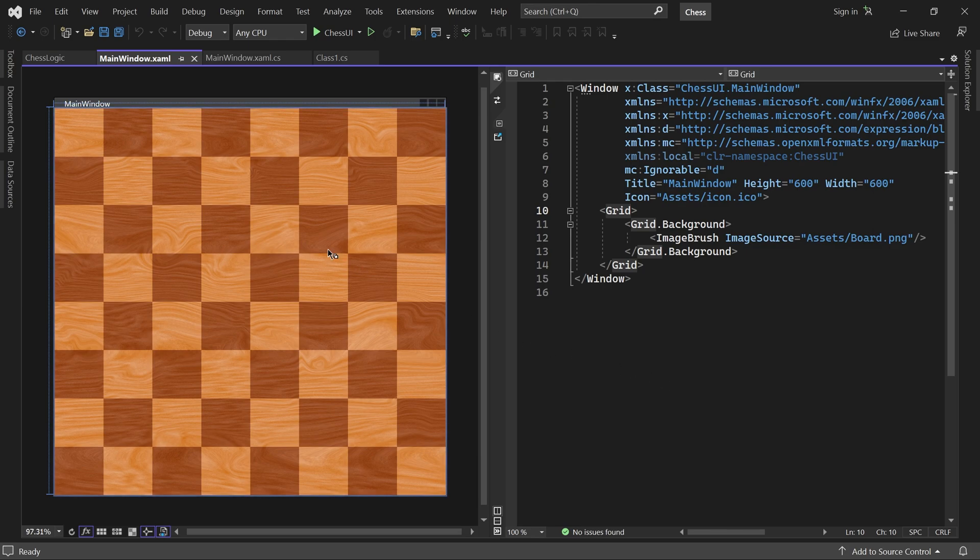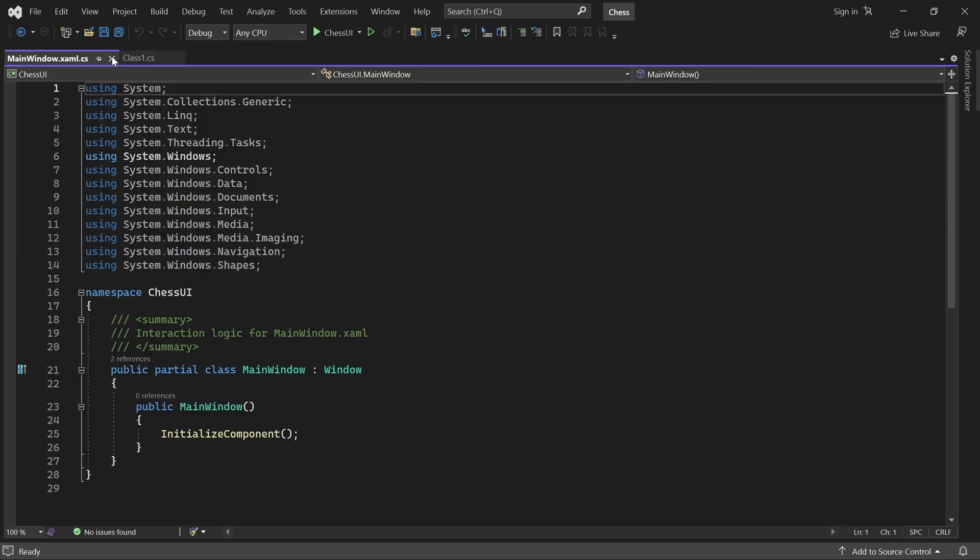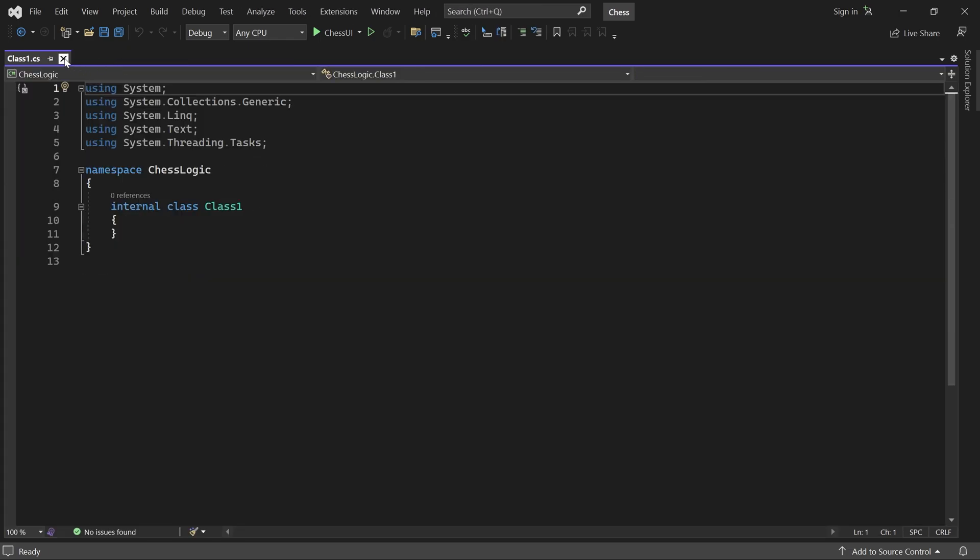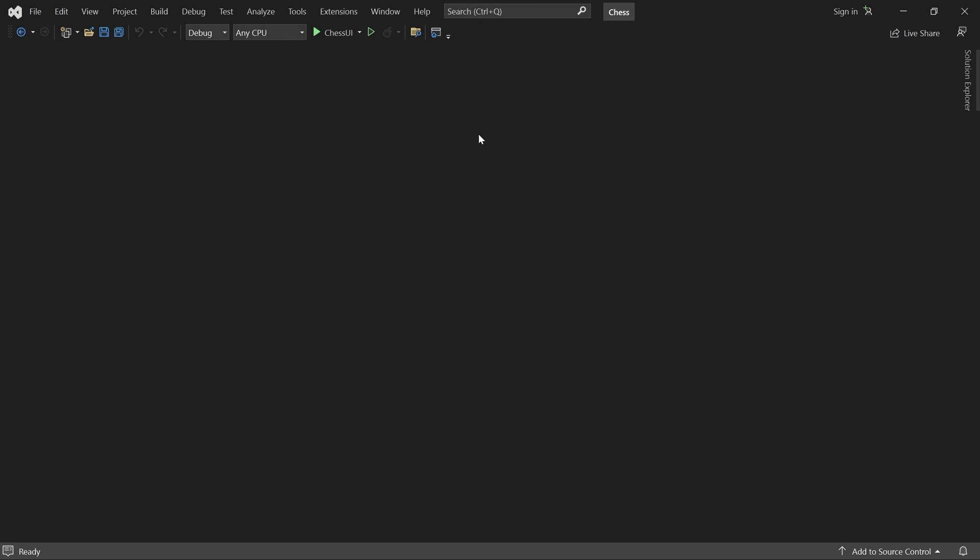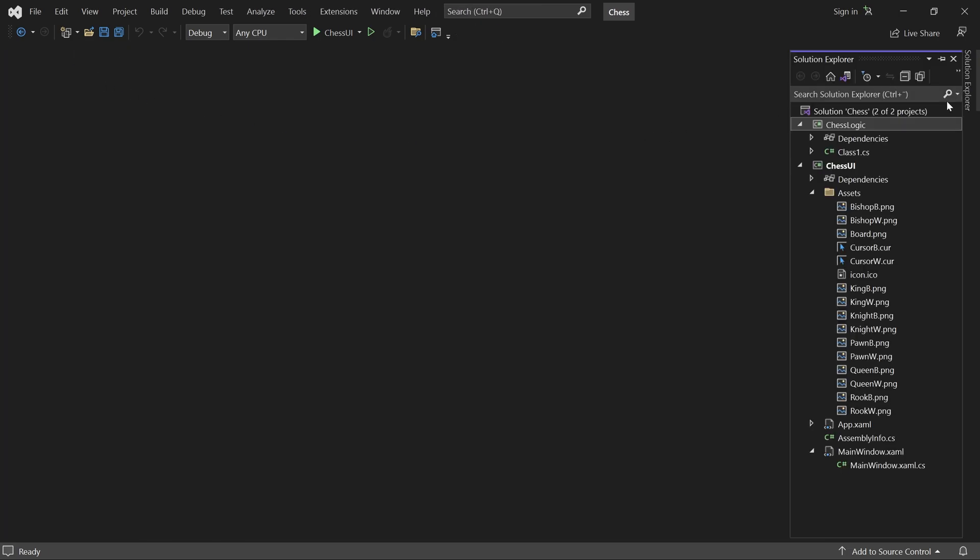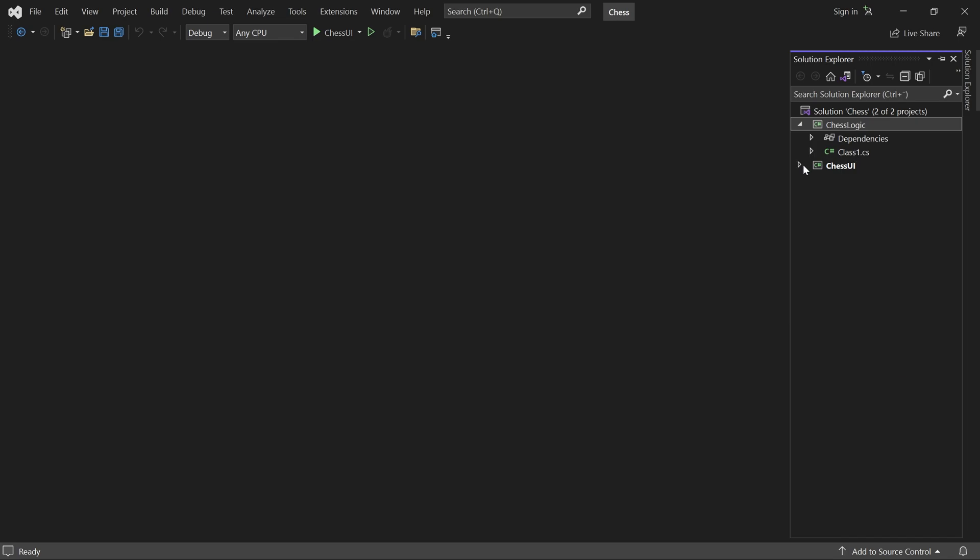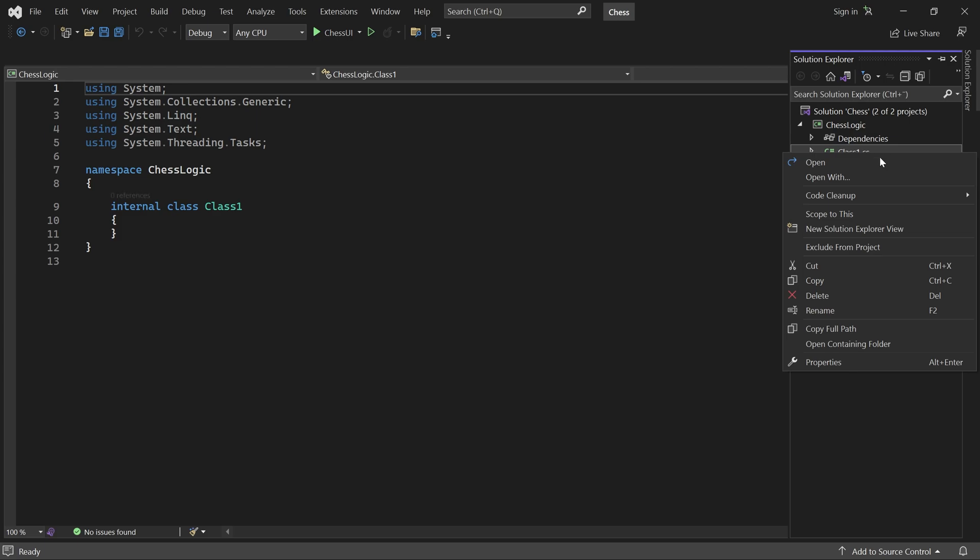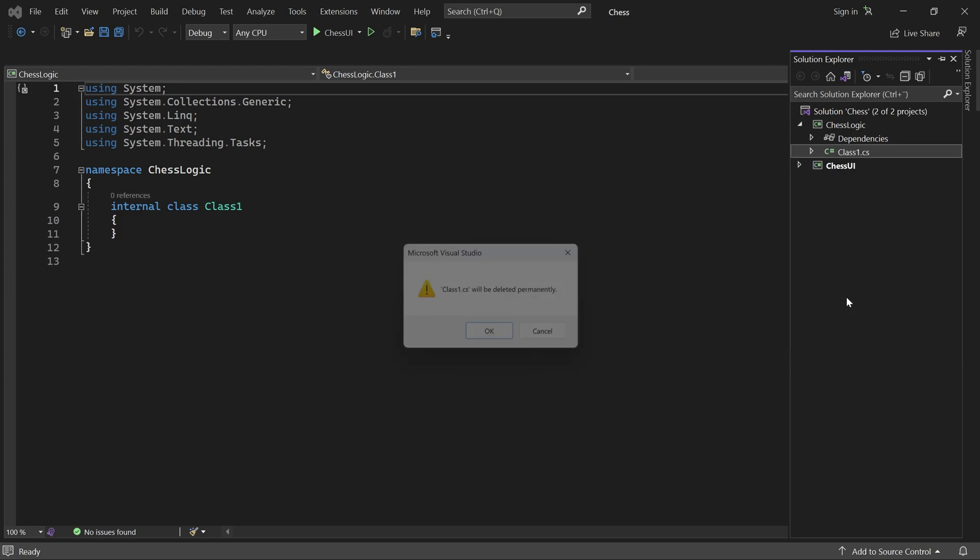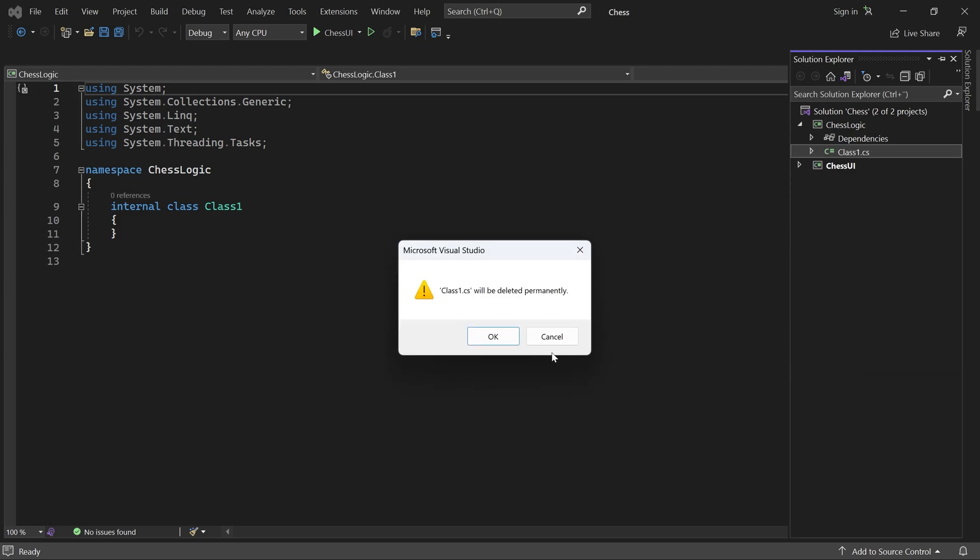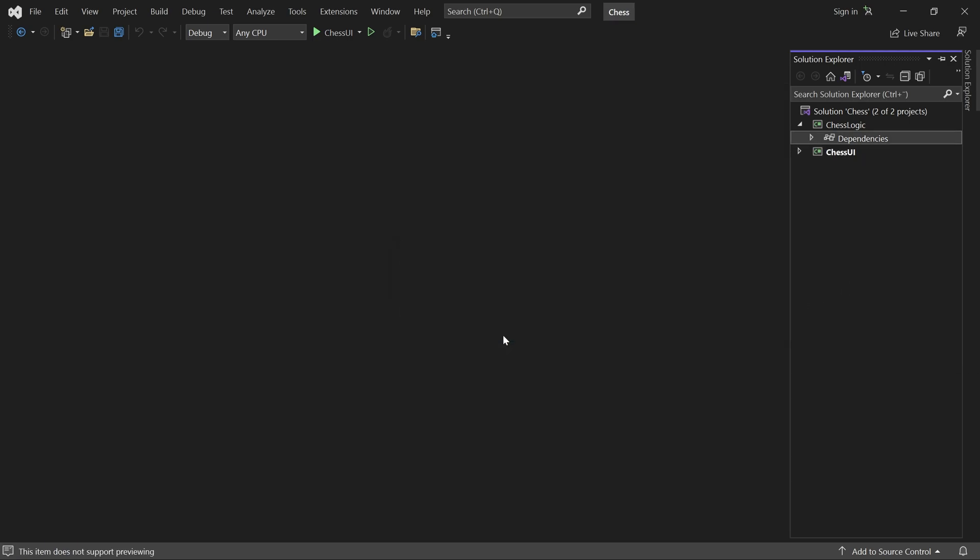Before we begin, let me close these tabs. In the solution explorer, I'll collapse the chess UI project, delete class 1, and create an enum called player.